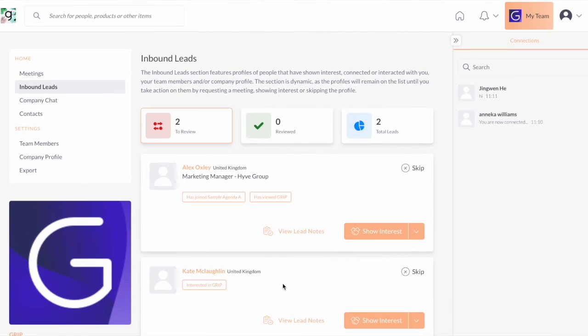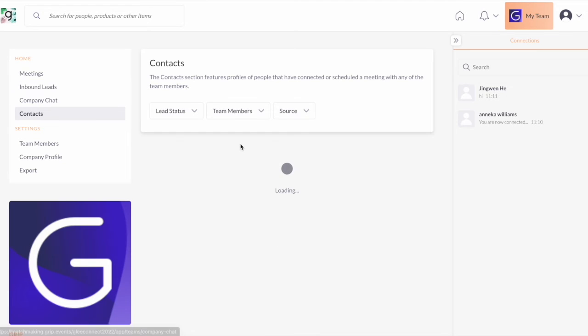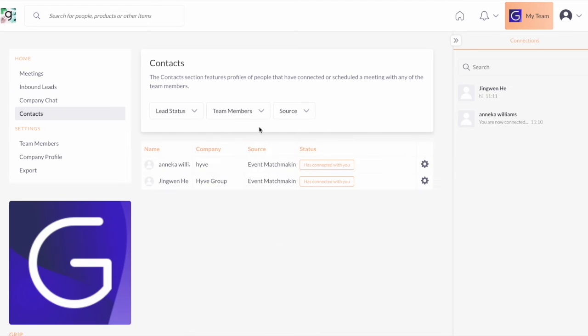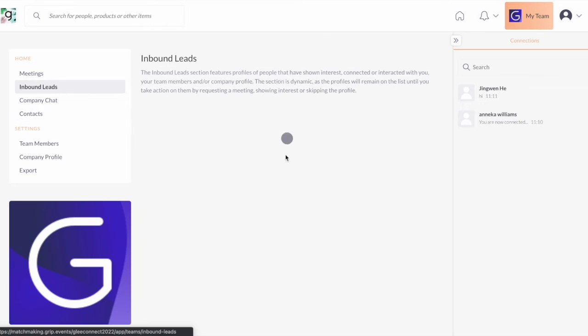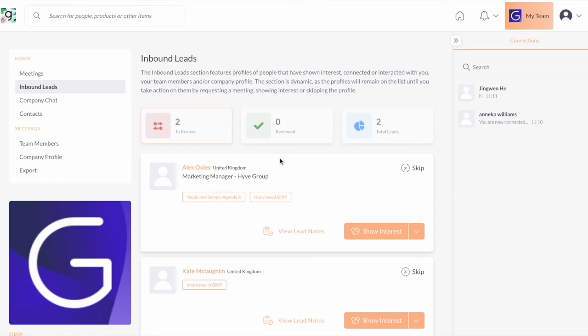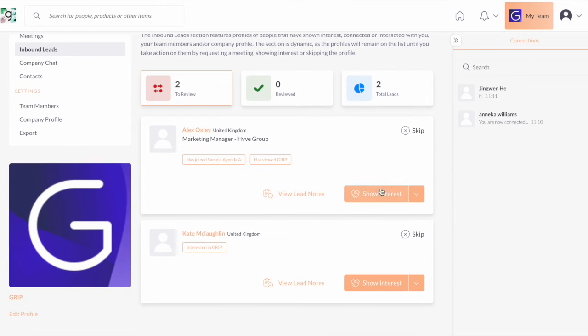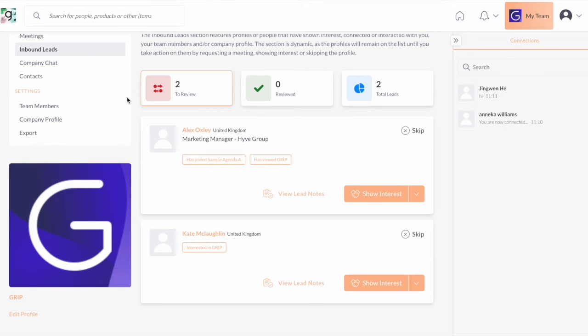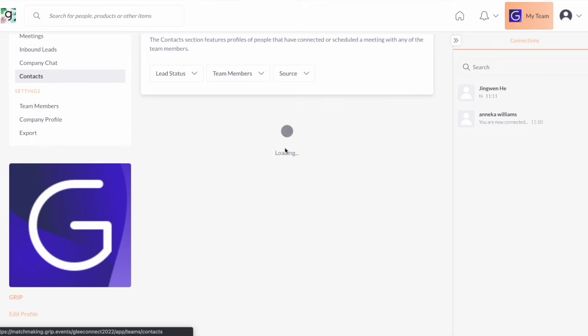A lead becomes your contact when there is a mutual connection, and the difference of a contact is that it can be exported. However, your inbound leads cannot as they are considered soft leads. So technically you need to take action on them by showing interest, and if the user shows interest back, that's a mutual connection and that will move to your contact list.